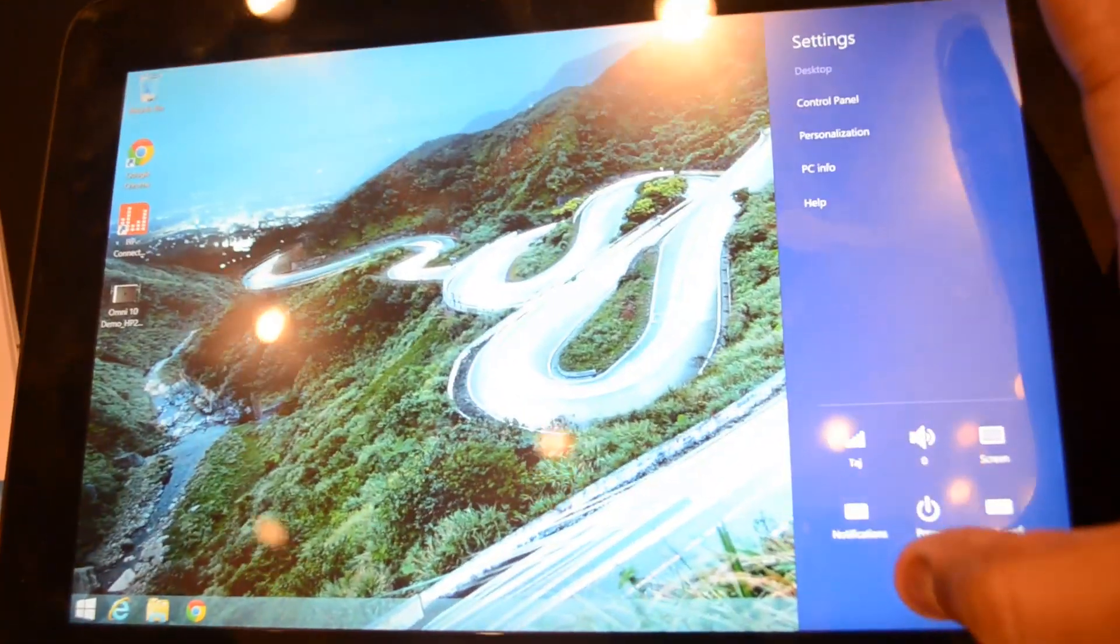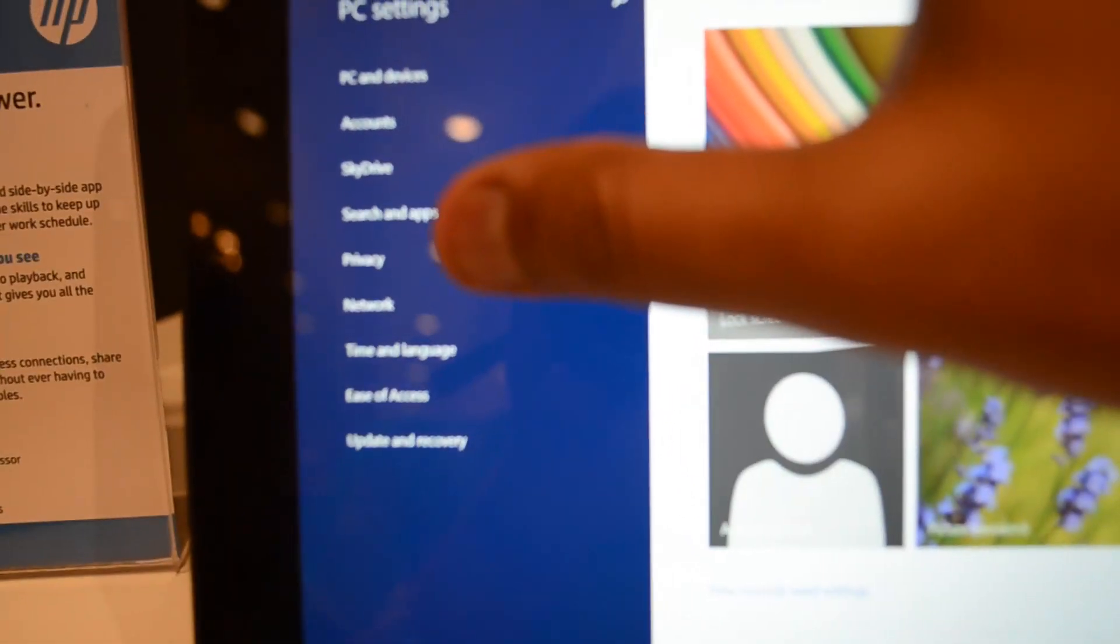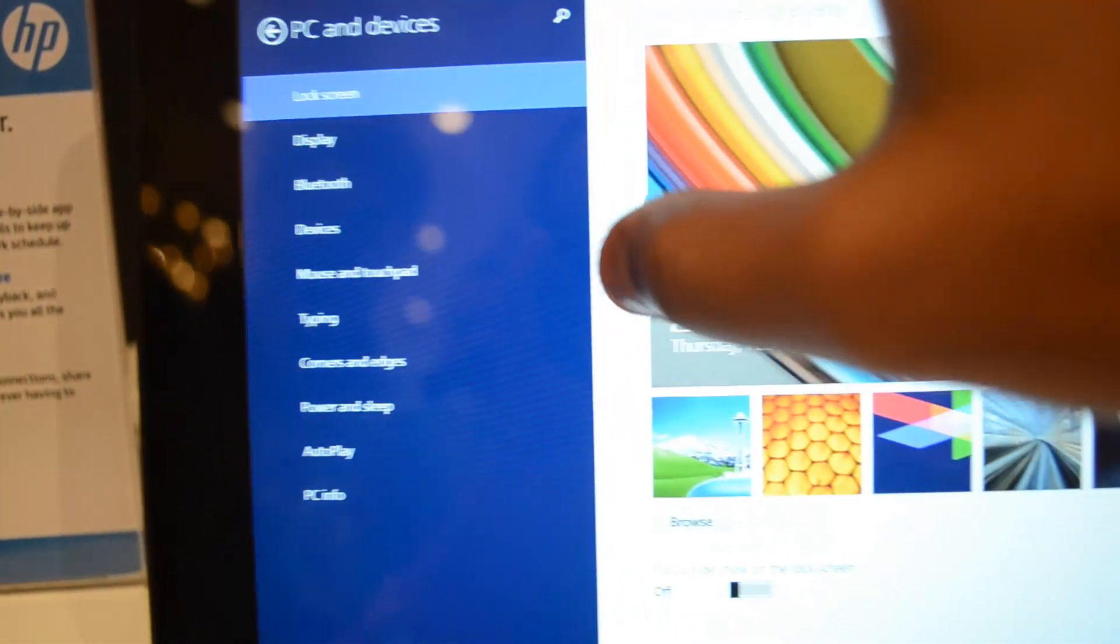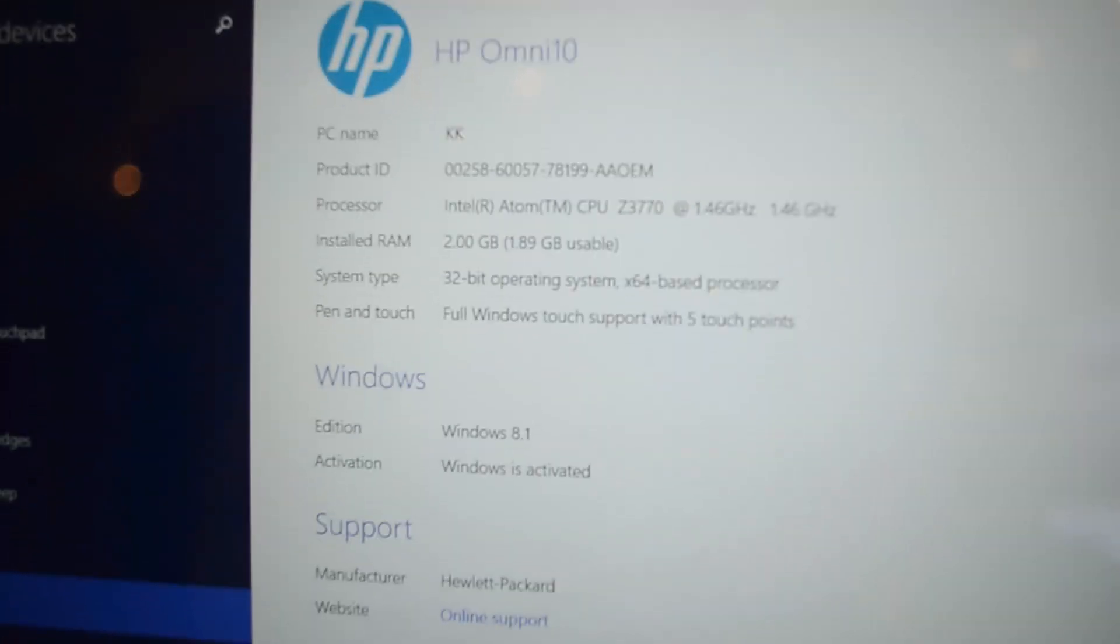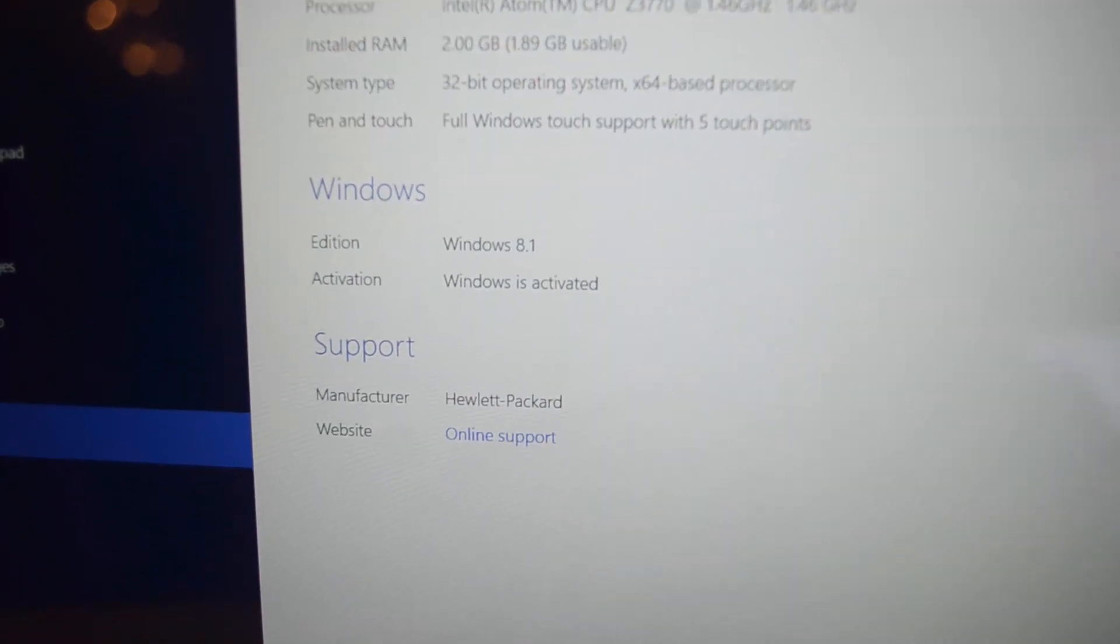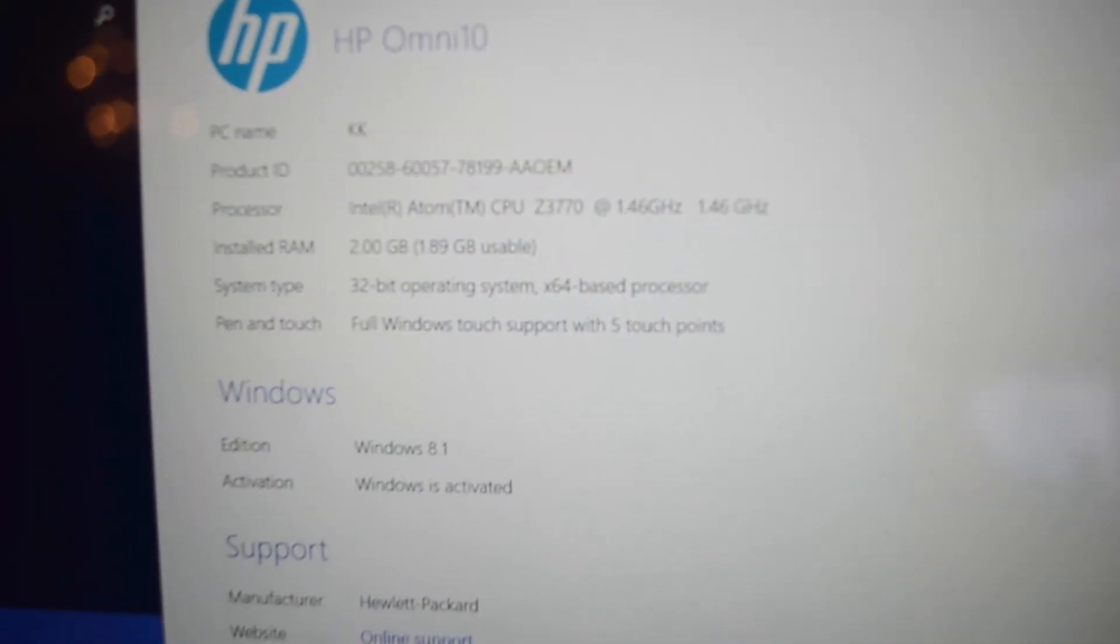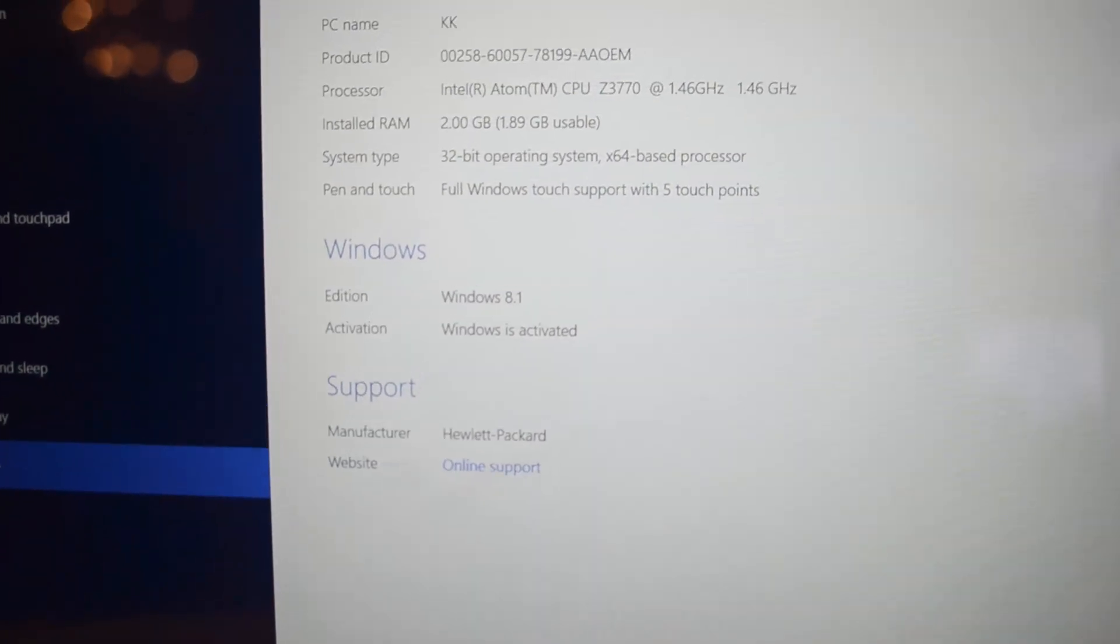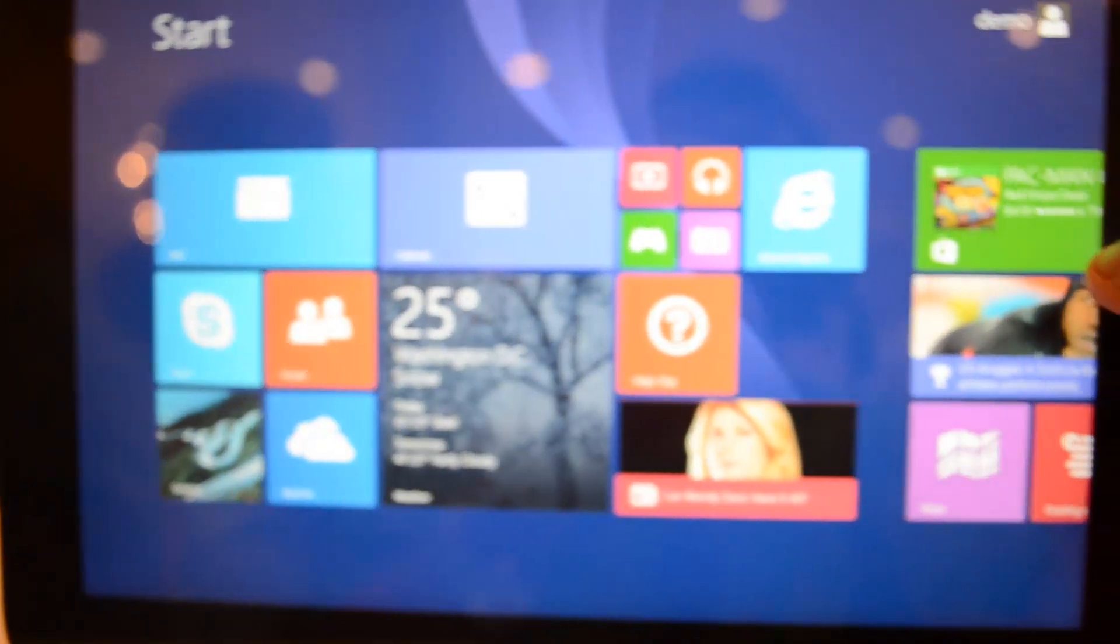We'll just go to settings and see the quick specs of the device. It runs on Intel Atom processor at 1.46 GHz, then you have 2 GB of RAM with 1.89 usable, 32-bit operating system with 64-bit processor, full Windows touch support with 5 point touch, and it's Windows 8.1.